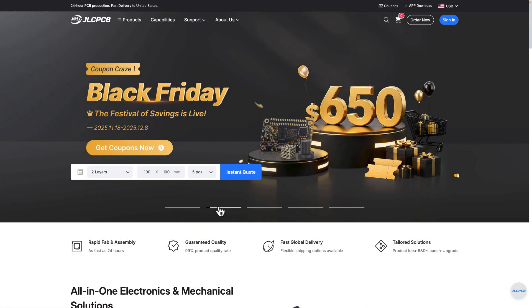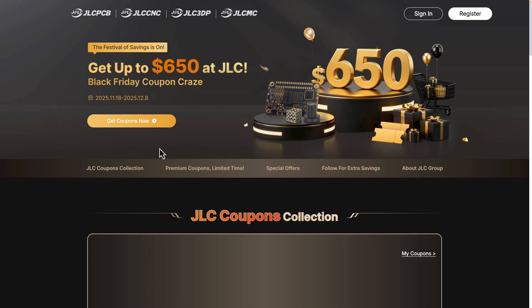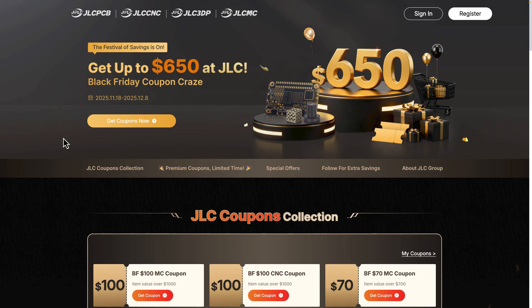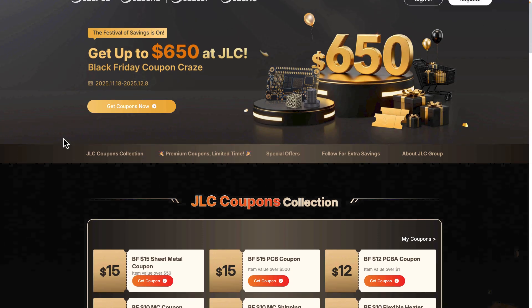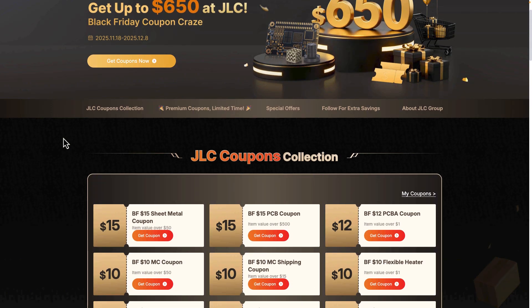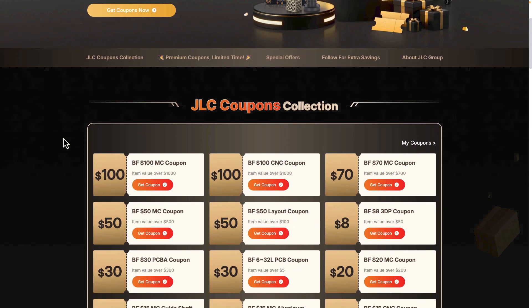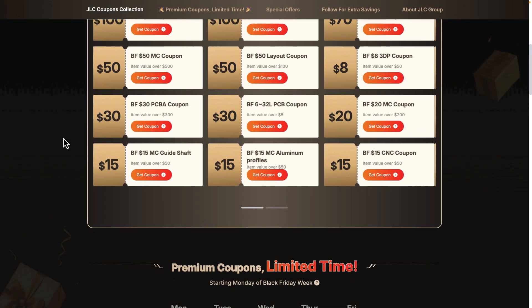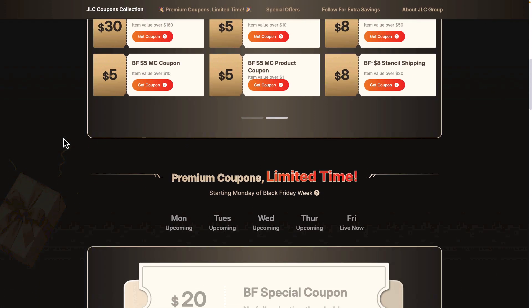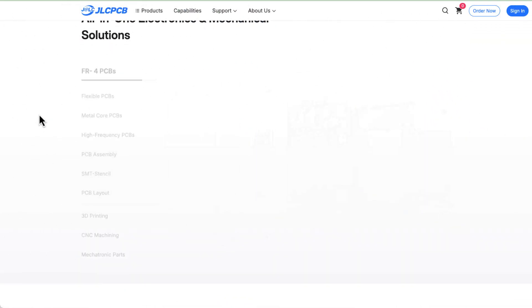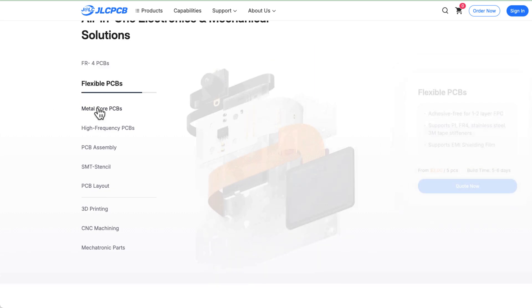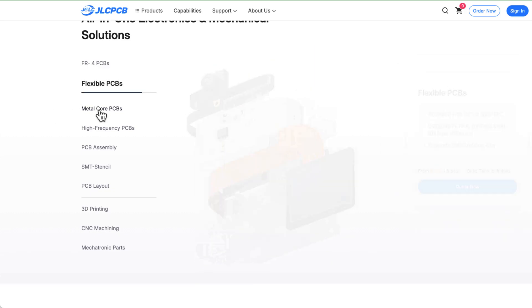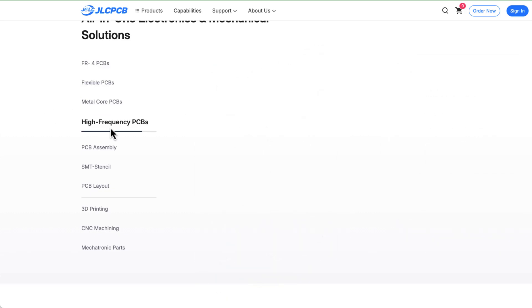The JLCPCB Black Friday sale is now live. Every user can get up to $650 in coupons to spend on PCBs, 3D printing, CNC machining, mechatronic parts, stencils, and all your project needs. Unlike your savings at JLCPCB, your one-stop manufacturing platform — click the link below to start saving.